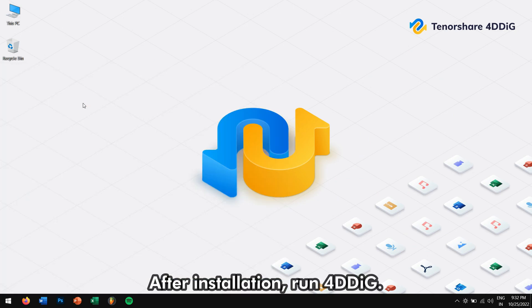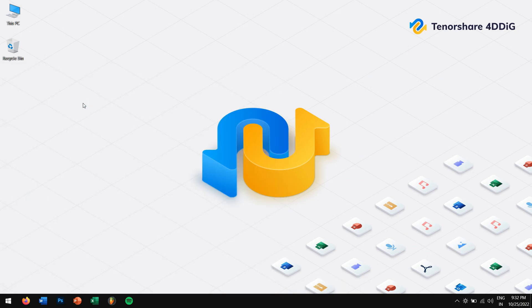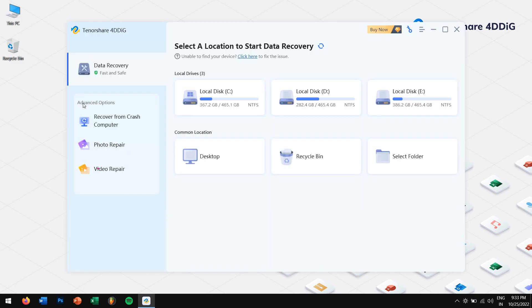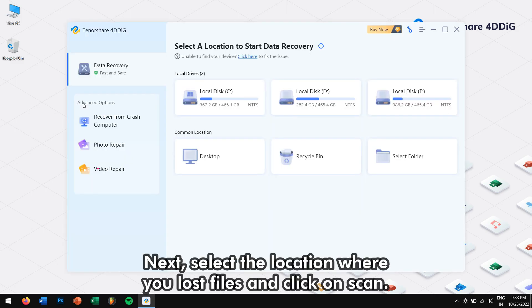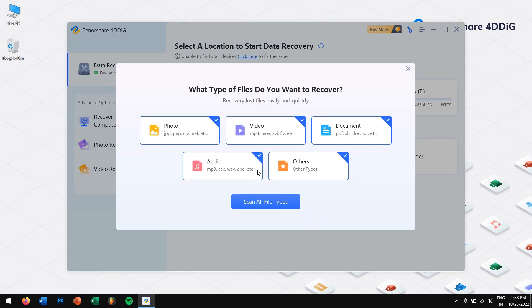After installation, run 4DDiG. Next, select the location where you lost files and click on the scan button.